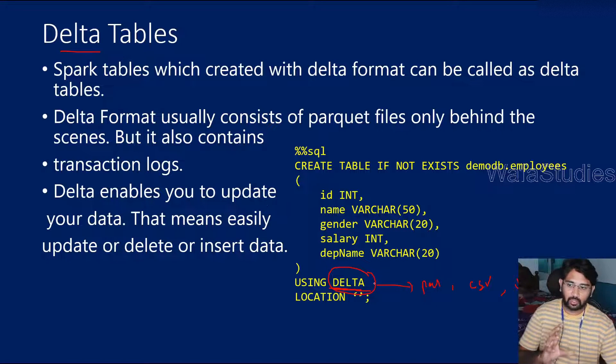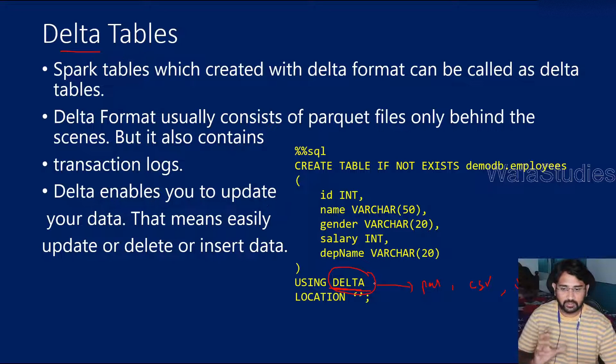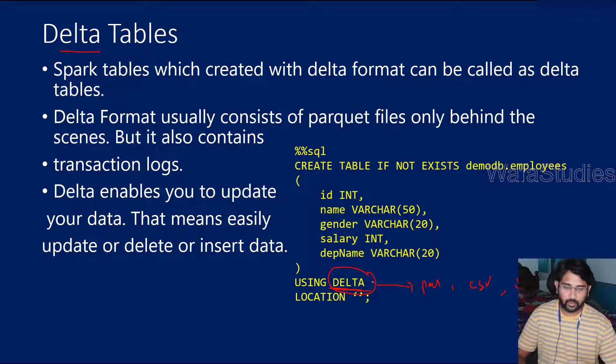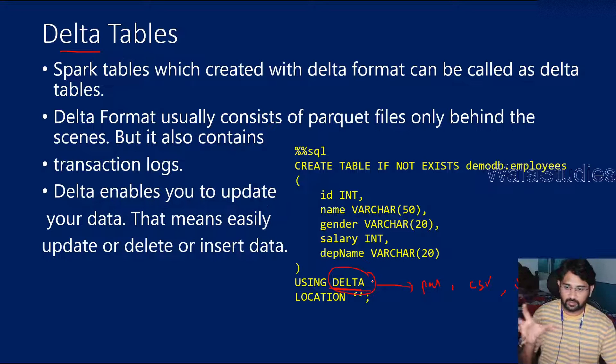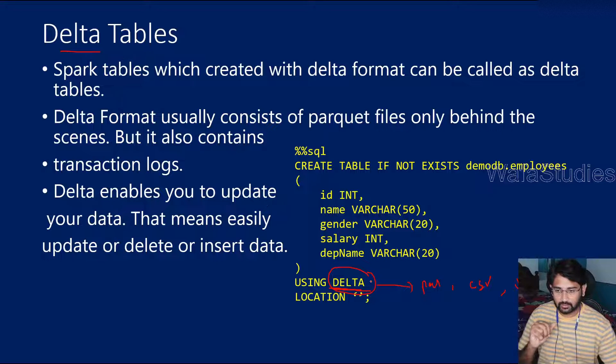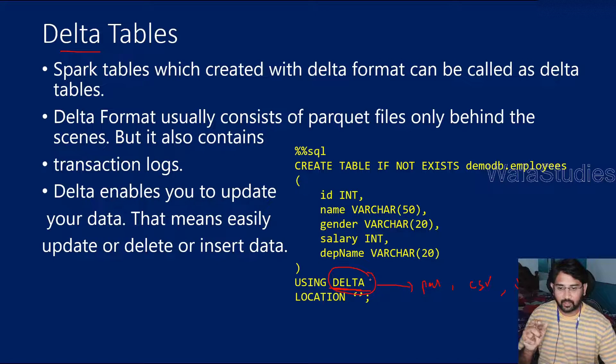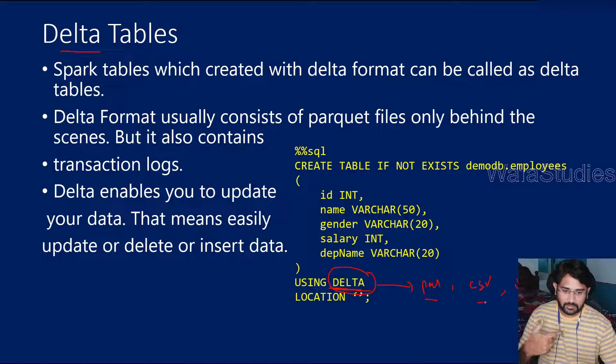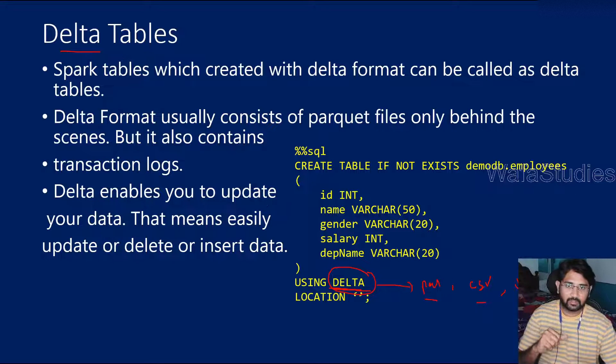The beauty of this Delta format is that if you created data with Delta format in Lake storages or Gen2 storages, then you know from my previous videos that for Parquet, CSV or JSON formats, we cannot update that data.